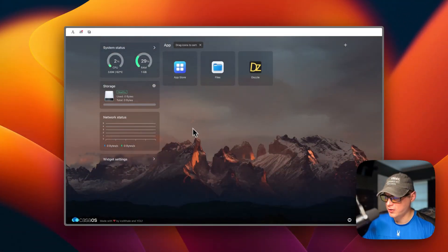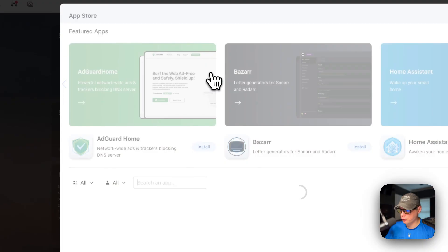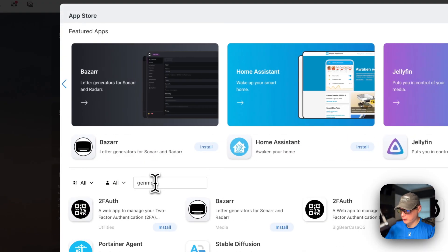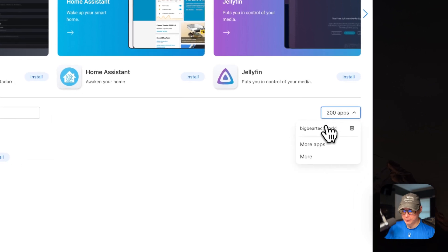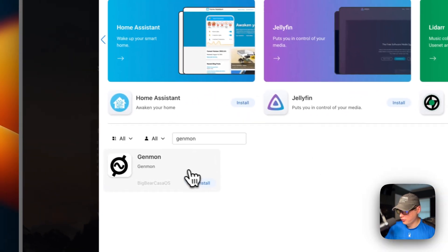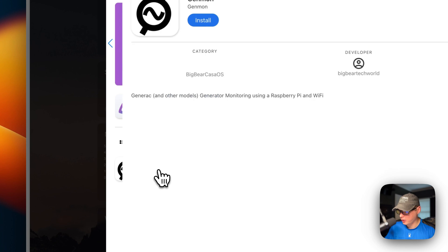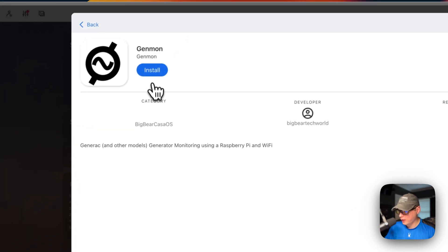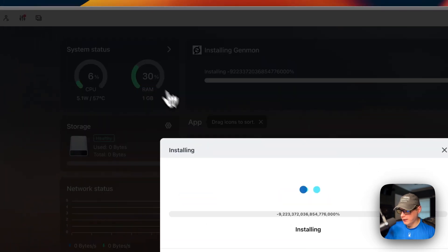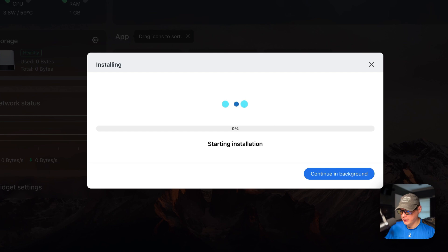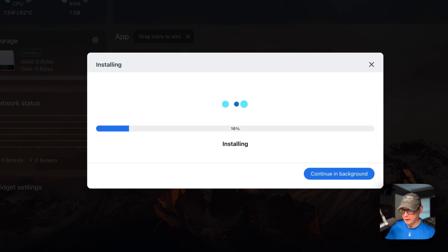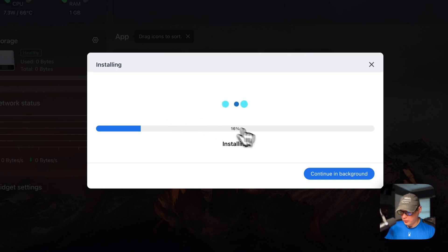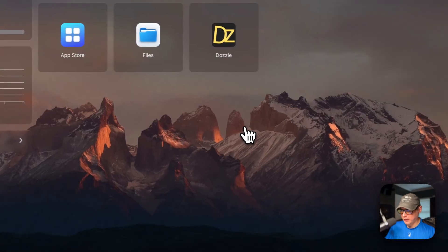So now I'm going to start on my CasaOS. I'm going to go to App Store, and then I'm going to search for Genmon. And you also must have BigBear CasaOS installed already. So I'm going to go into it, then I'm going to go to Install. And now what this is doing is it's downloading the Docker image off the registry, getting extracted, getting it up with Docker compose underneath because this is using the Docker engine. It's also setting up the binds. So you can continue in background and let it work.